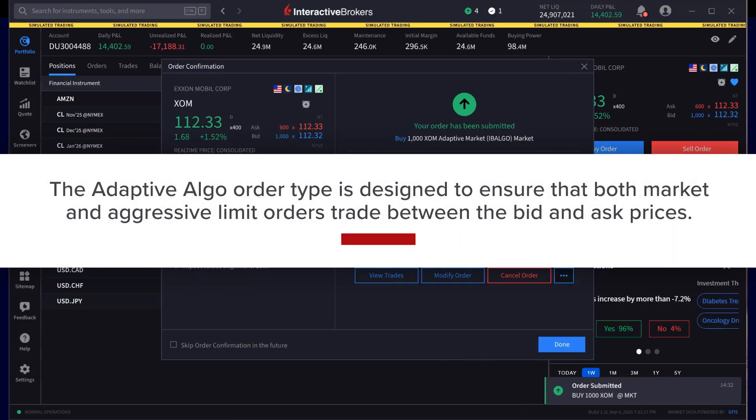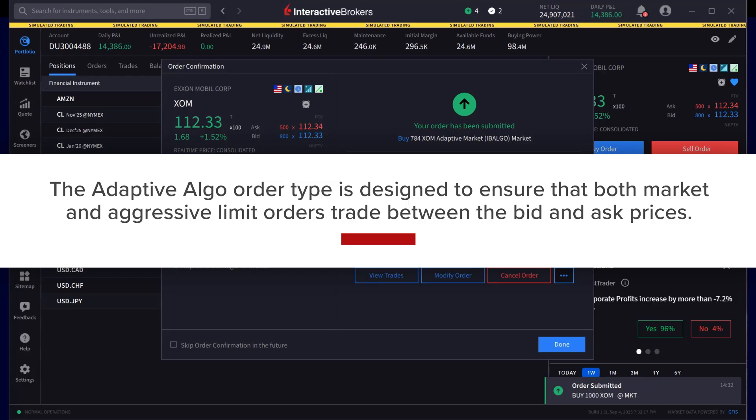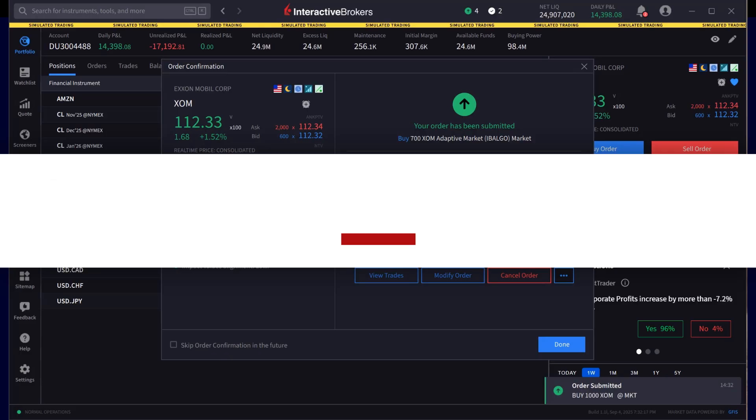The Adaptive Algo Order Type is designed to ensure that both Market and Aggressive Limit Orders trade between the bid and ask prices. On average, this order type should lead to better fills.